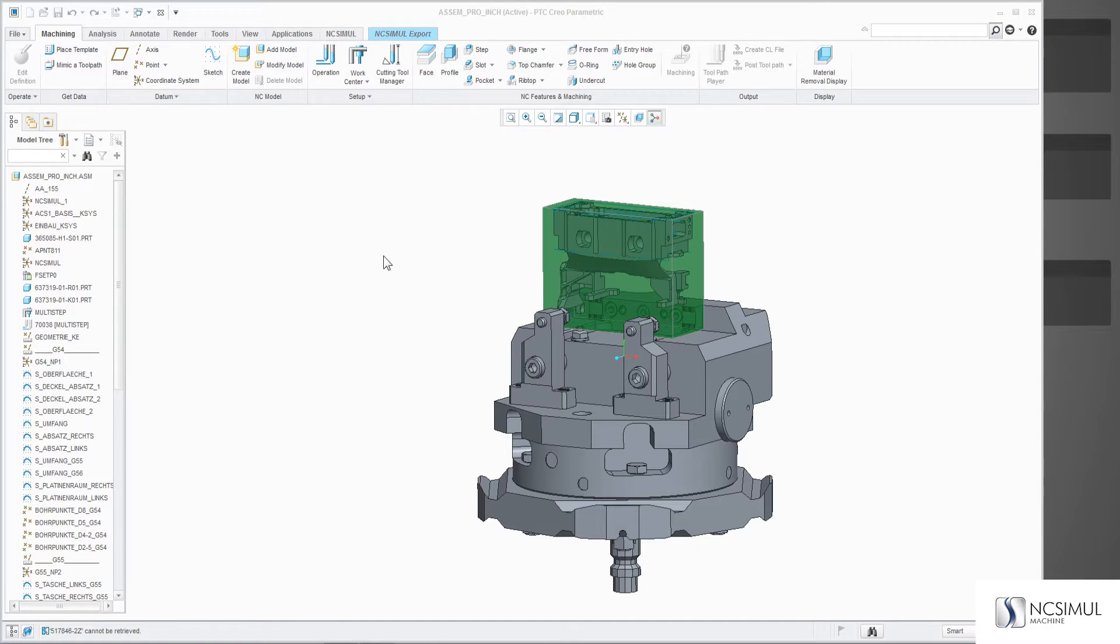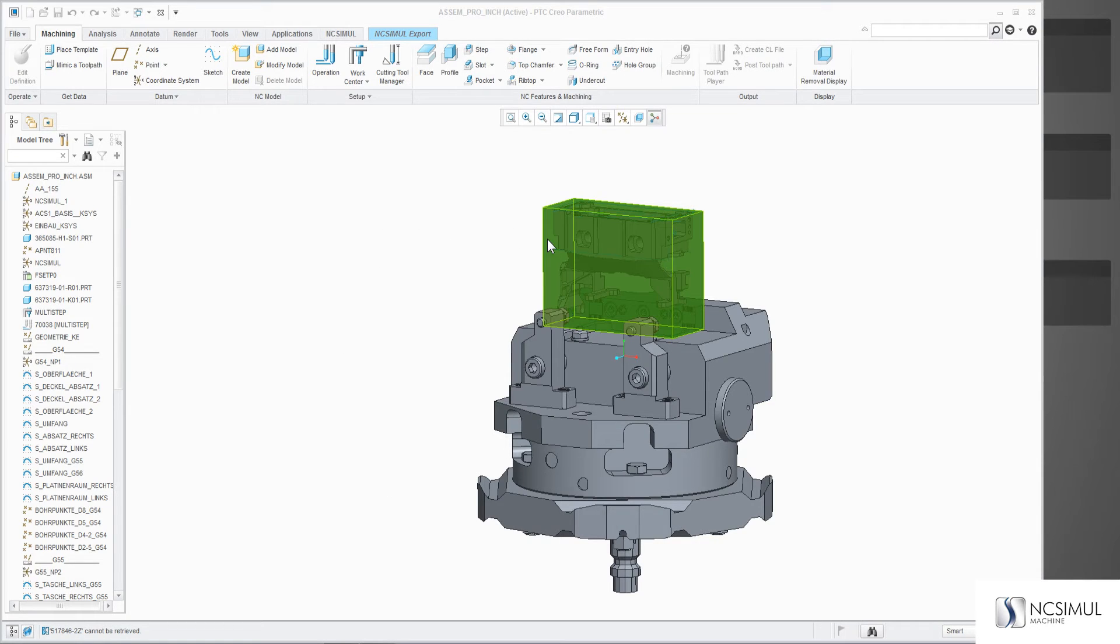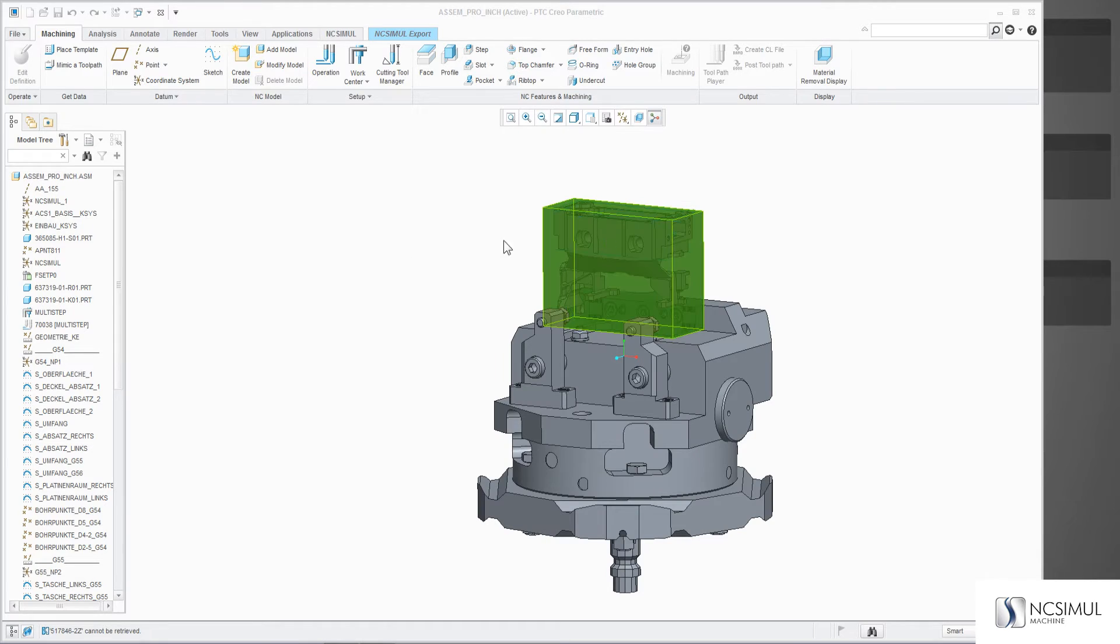In this video we will go over the Creo to NC Simul interface. Here in Creo we can see my manufacturing assembly of my stock, clamp, and part.